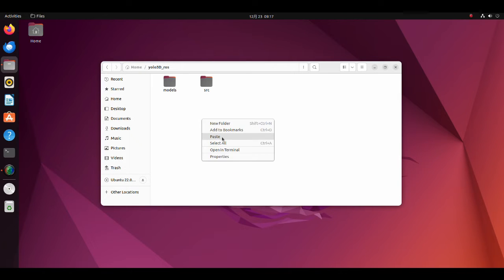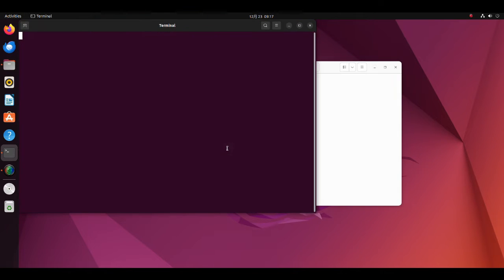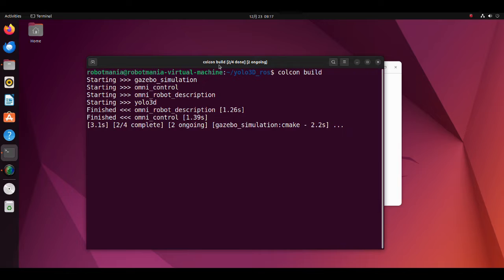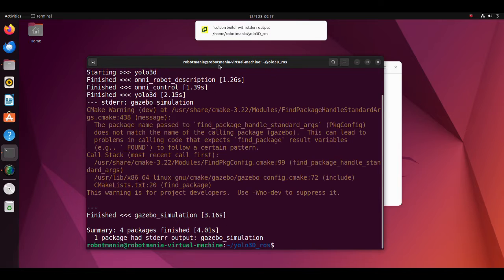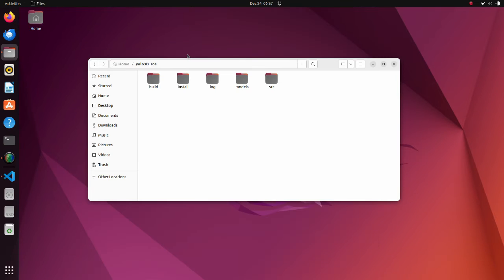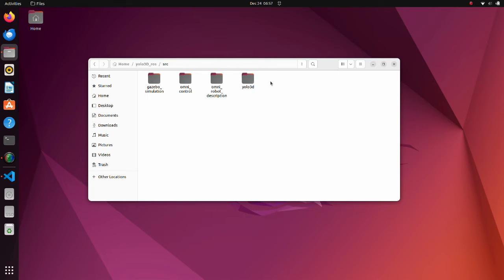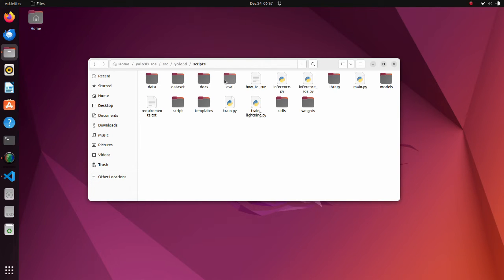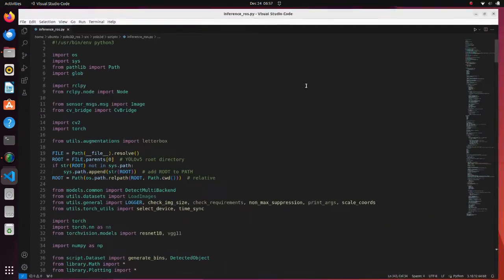Open a new terminal and execute the Kolkin build command. Now let's see the code. Move to the scripts directory inside the YOLO3D directory. Open the inference ROS PI script.